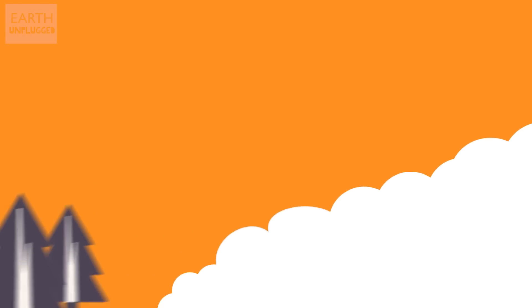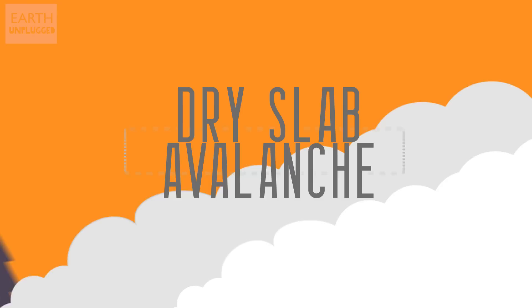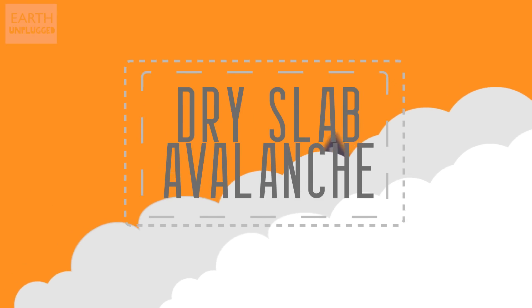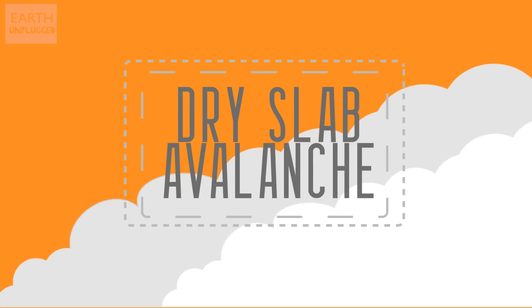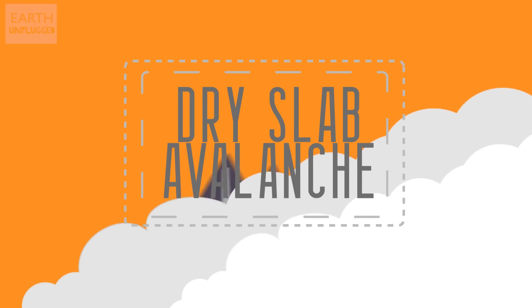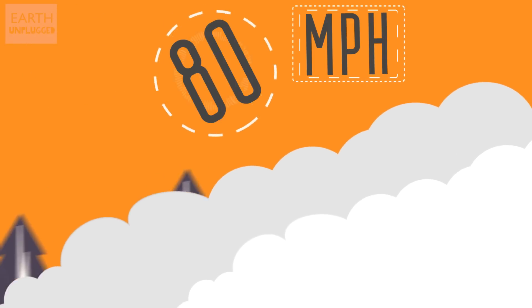This type of avalanche travels at about 20 miles per hour, but your typical dry slab avalanche, which is created by heavy snowfall and high winds, can travel between 60 to 80 miles per hour, which is much faster than most skiers or snowboarders could move out of the way.